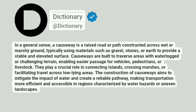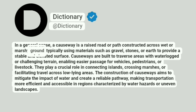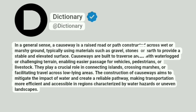Dictionary. Addictionary. In a general sense, a causeway is a raised road or path constructed across wet or marshy ground, typically using materials such as gravel, stones, or earth to provide a stable and elevated surface.